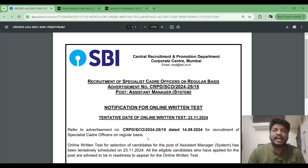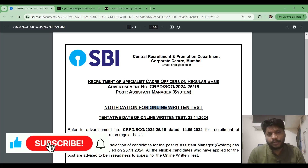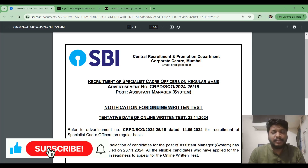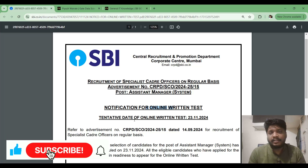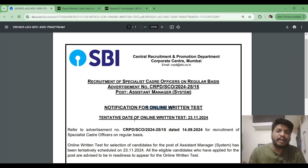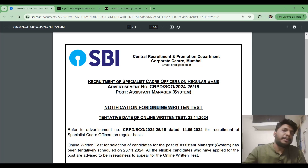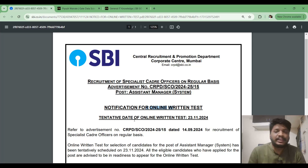Hello everyone. SBI SO has released a notification for the online written test, and the tentative date is 23rd of November. So we have just 10 days remaining for the exam. The syllabus is huge, and I already discussed in my previous videos how to prepare for this exam and the exam pattern, so I will provide the link in the description. In this video, I am going to discuss how to plan our preparation for the next 10 days.